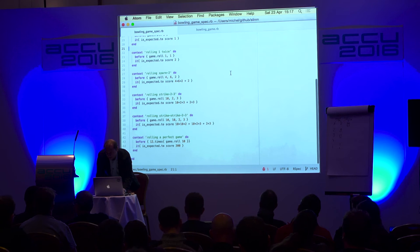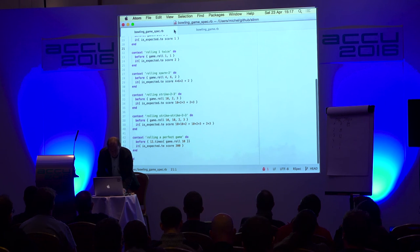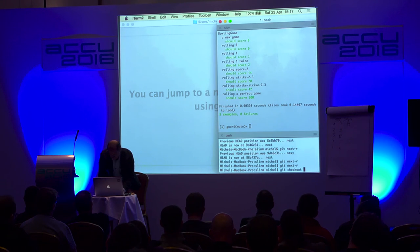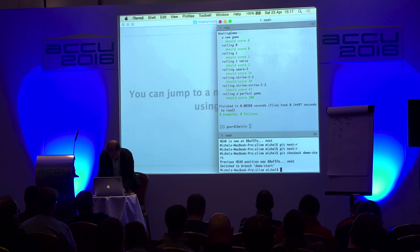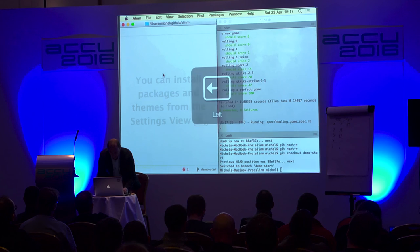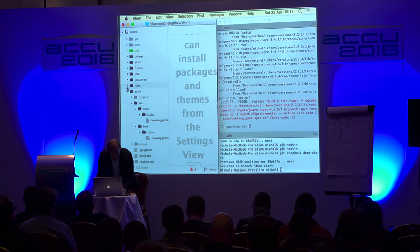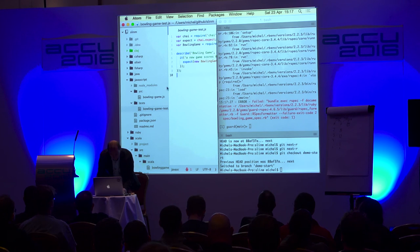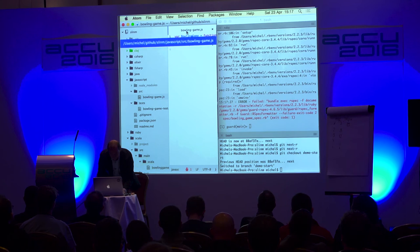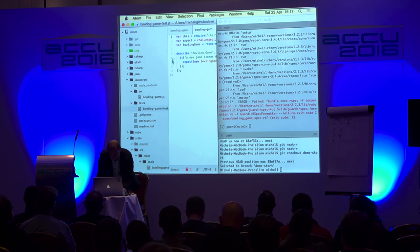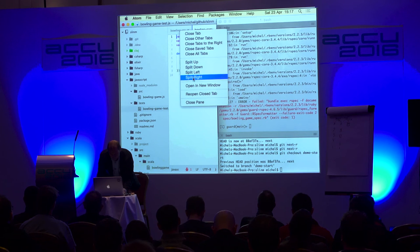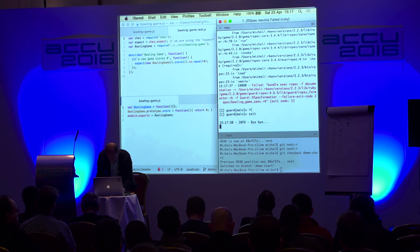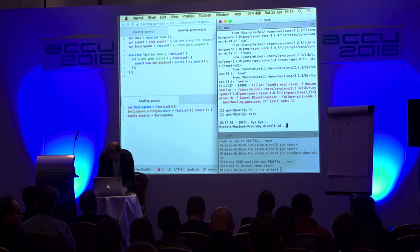We did 20 minutes for this language — we'll have to speed up. Let's look at the last imperative language here, and that's JavaScript.